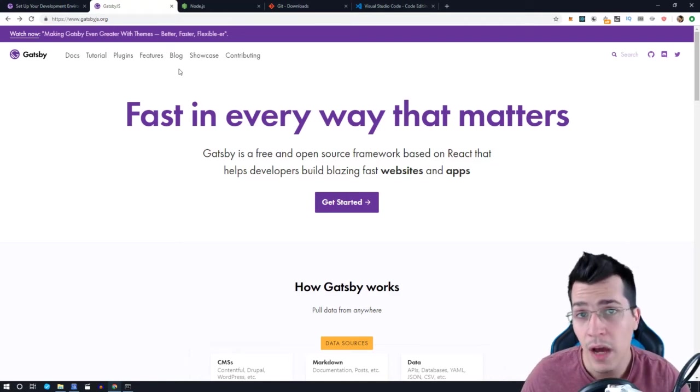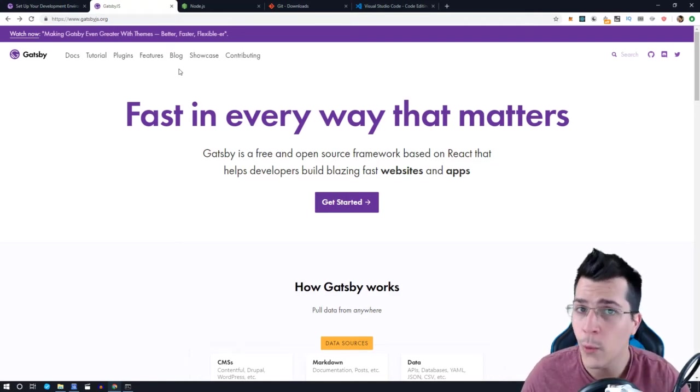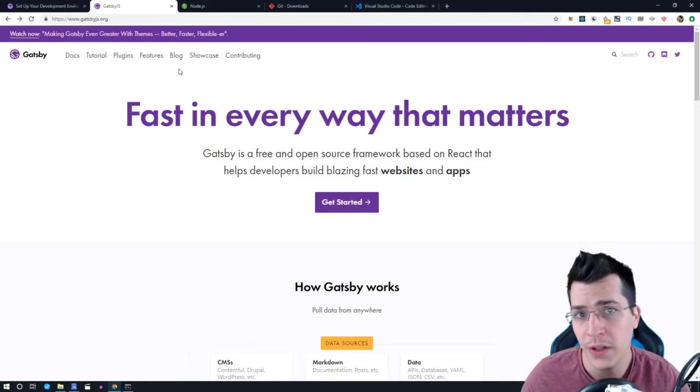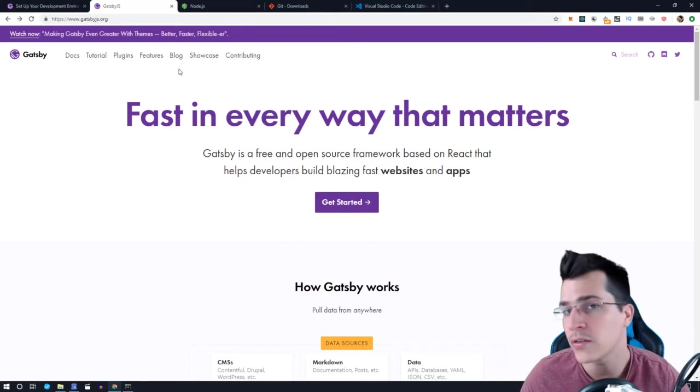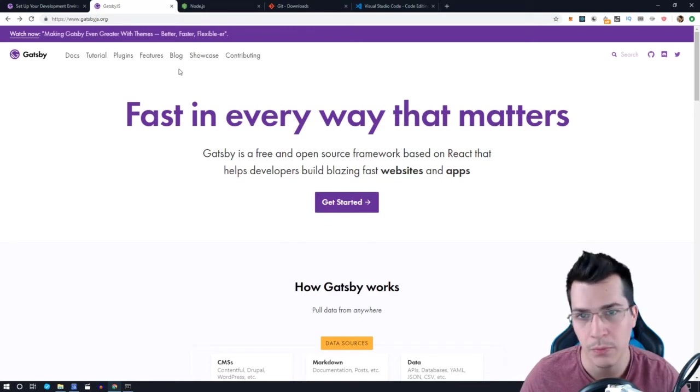Okay, so now I'm going to show you what software we need in order to install and run a Gatsby project on our system.